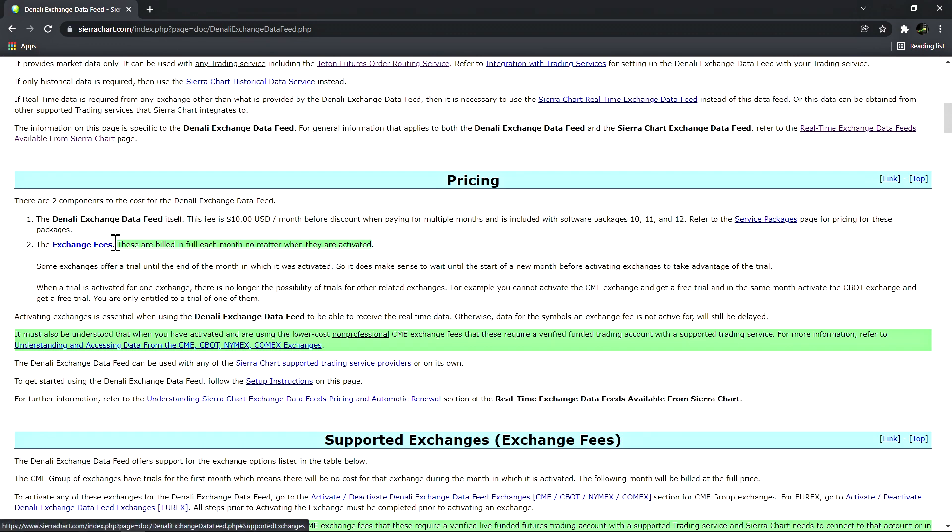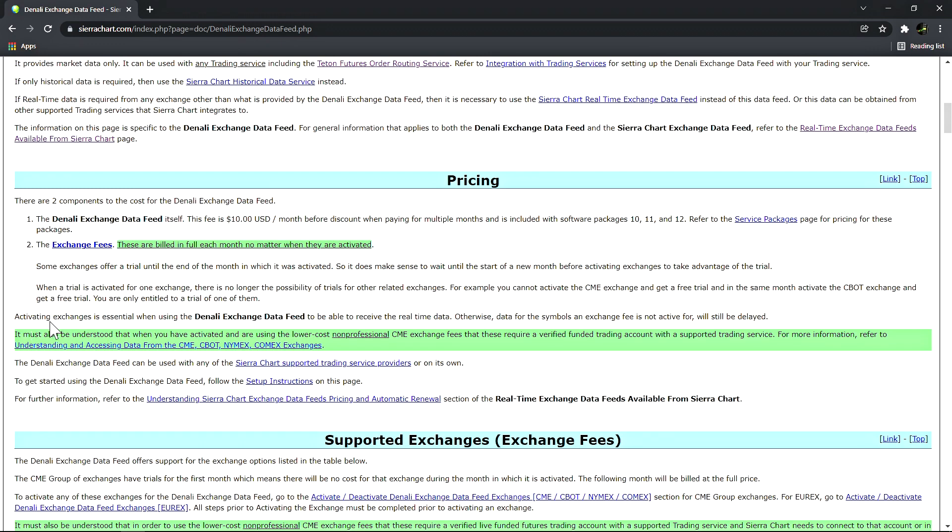The second component is the exchange fees. They are charged based on which exchanges the user chooses to subscribe to. These are billed in full each month no matter when they are activated. This means that if we're towards the end of a month, it would normally be favorable for a user to wait until the first day of the new month before subscribing to a new exchange.